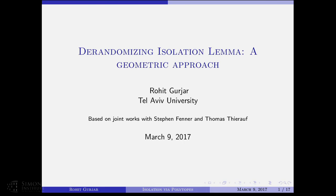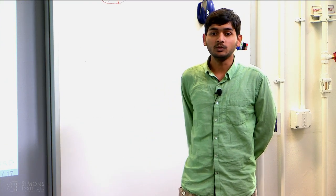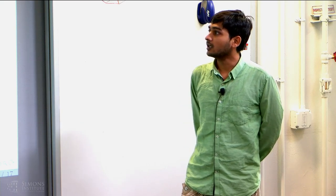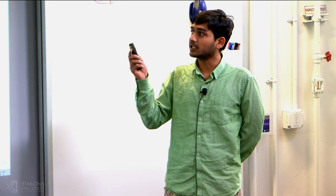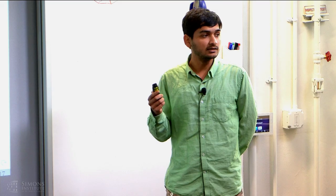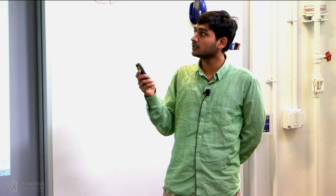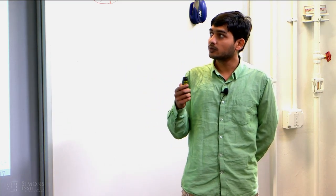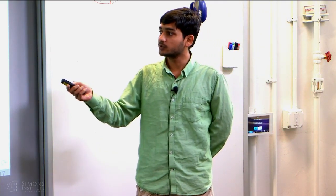The next talk is on de-randomizing the isolation lemma by Rohit Gudrun. I would like to thank the organizers for inviting me to give this talk. This talk is on de-randomizing the famous isolation lemma of Mulmuley, Vazirani, and Vazirani. This is based on joint work with Stephen Fenner and Thomas Tiroff.